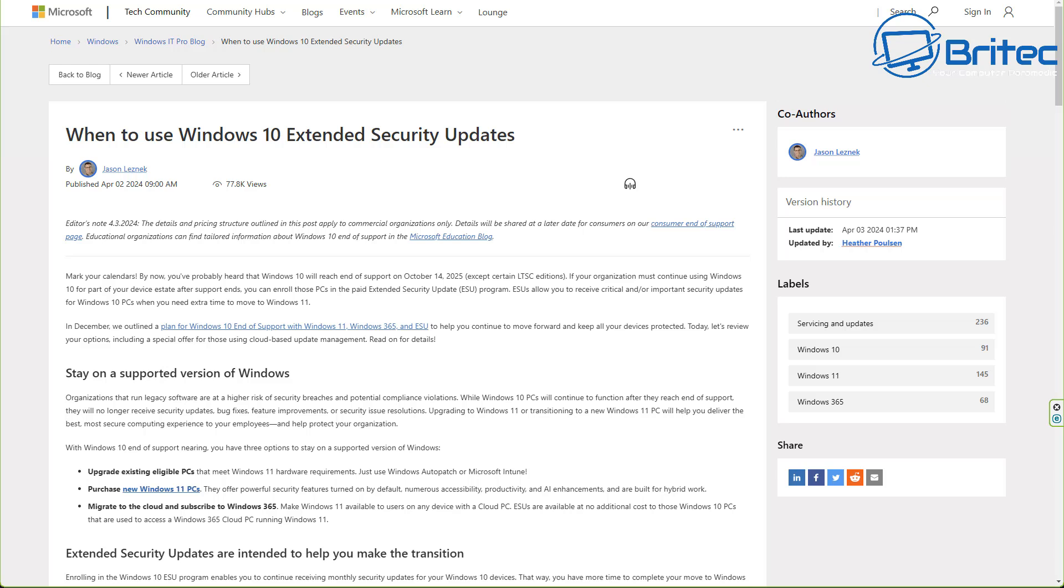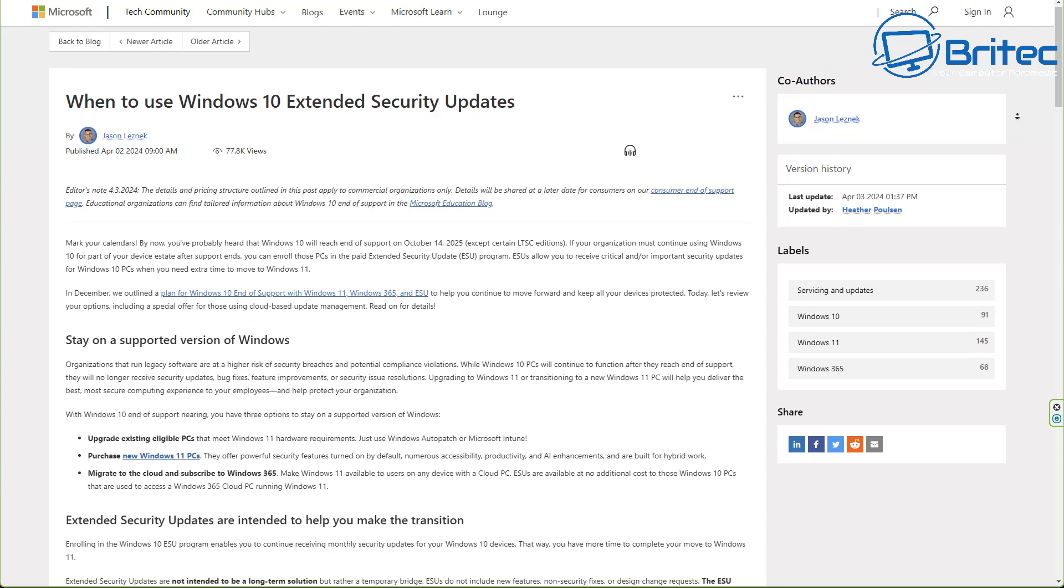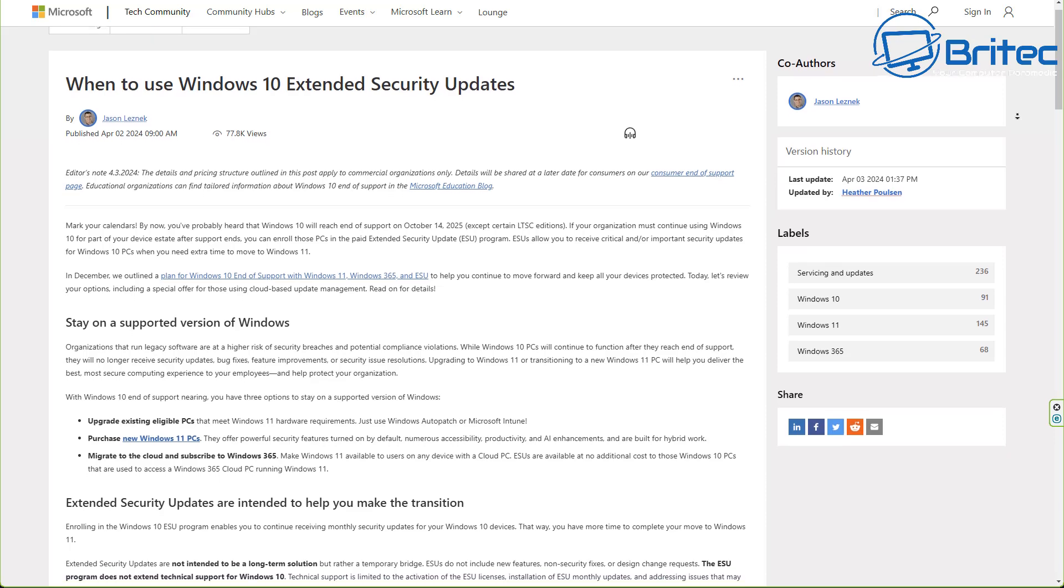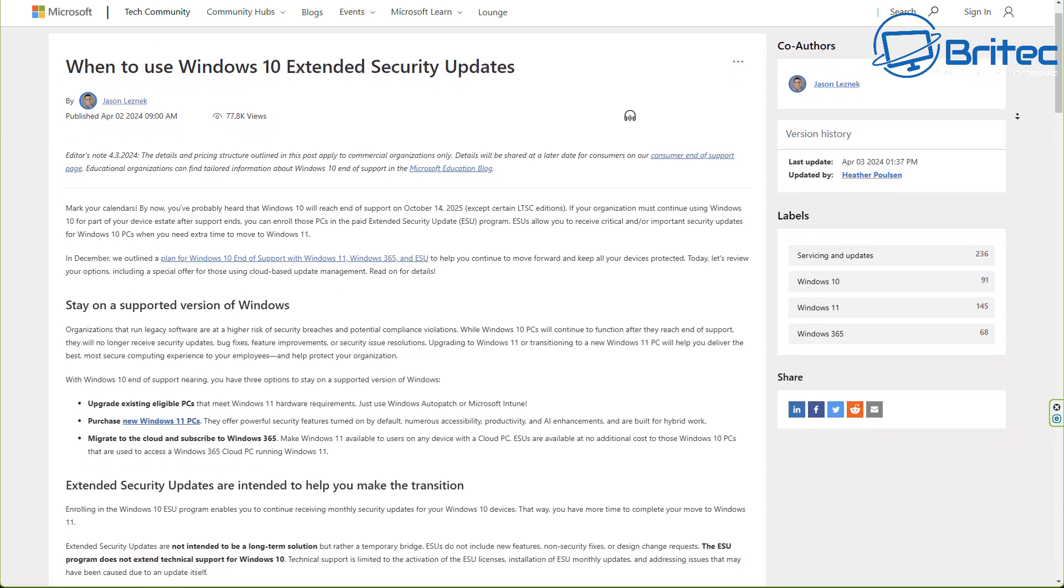And what will happen is right near the end of the deadline, some of those companies will extend their security updates and pay for it, and some of them will roll out a major update at that point and you'll probably see a big shift in percentages.